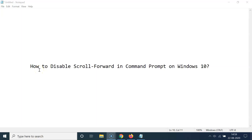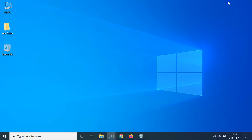Hi guys, in this tutorial I'm going to show you how to disable scroll forward in Command Prompt on Windows 10. So let's start — let me minimize this file first.